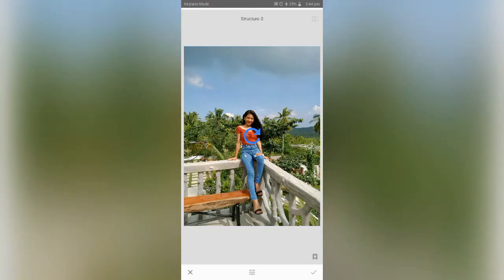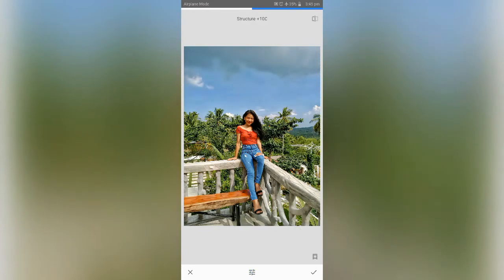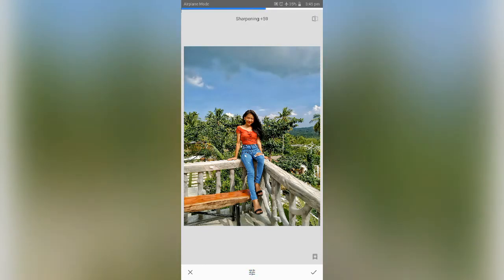Let's go to Details. If you want to change the structure and sharpen up your photo, then go here in Details. Swipe up and down for structure and sharpen. You can clearly see the effect of the manipulation in the picture. And that's it.